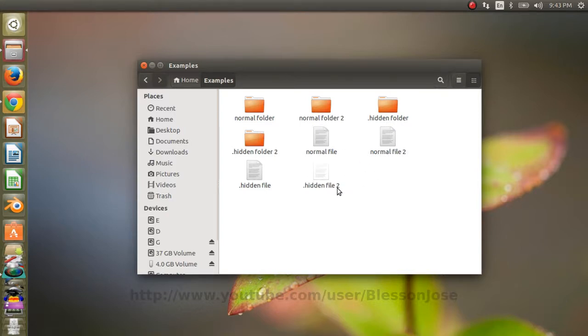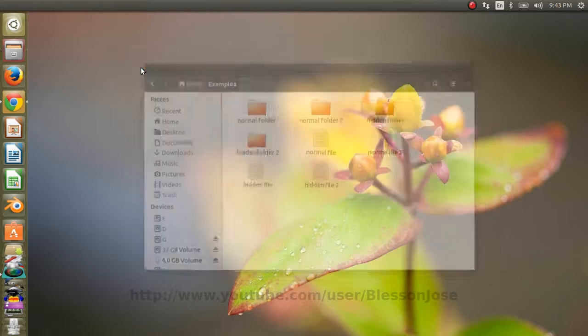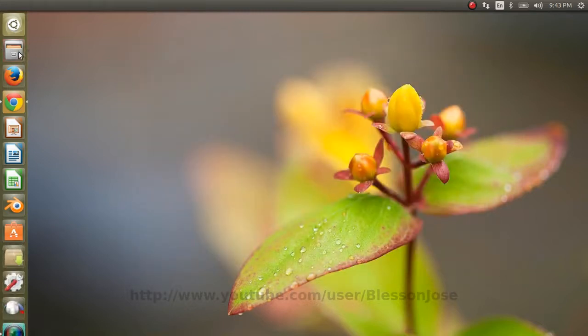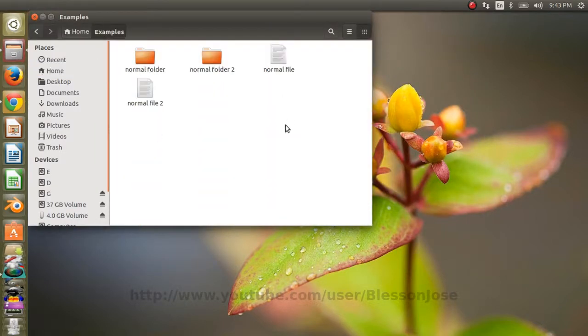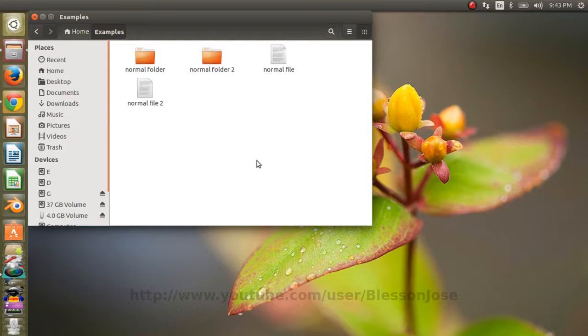Let's close the file manager and open the folder again. Now you can see that whatever changes we did with Ctrl H is not saved and the hidden files are hidden again.